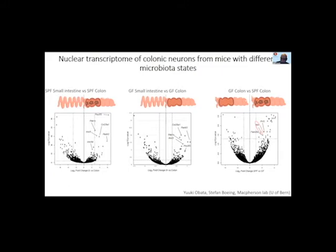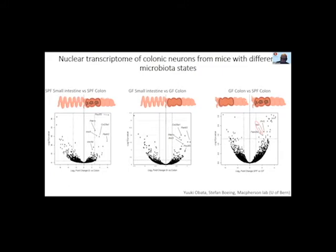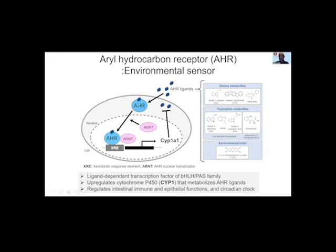We decided to follow this particular gene because it is a known environmental sensor. The aryl hydrocarbon receptor (AHR) is a transcription factor that normally sits in the cytoplasm. Upon binding of certain ligands — AHR ligands — it translocates into the nucleus and drives the expression of a whole variety of genes, including genes encoding members of the cytochrome P450 family of enzymes, such as CYP1A1, which metabolizes the ligands and therefore has a negative feedback effect on the activity of this transcription factor. The ligands of AHR are many: dietary metabolites, tryptophan catabolites, products of microbes, as well as environmental toxins.